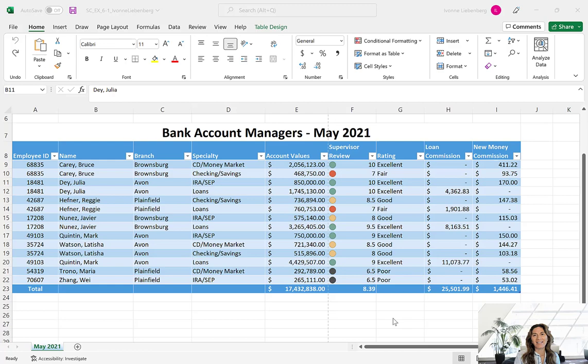Hello everyone, this is Finance 101, Excel in Excel. We are in module number six and in this video tutorial we're going to be going over the second part of our textbook project. We created a table in the first part of this video. Let's now see how we can print this table.